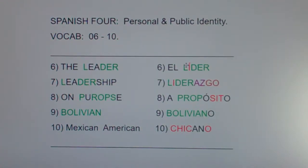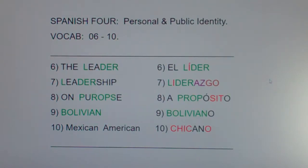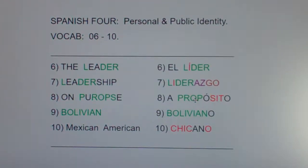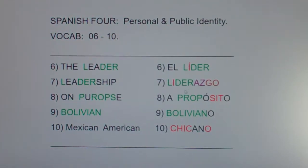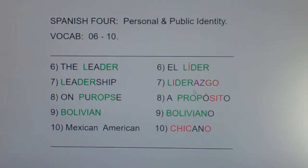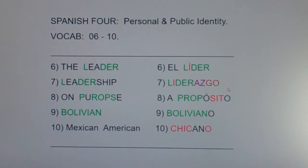If leader is líder, then leadership is liderazgo. A couple ways to learn about leadership — you could go to school and read a lot of books, or you could just put yourself in some leadership positions and learn as you go. You can learn everything about leadership, A to Z, by just being in a leadership position.